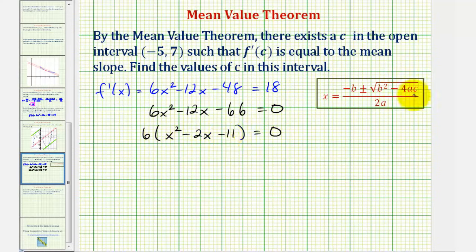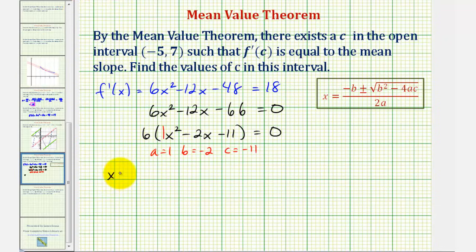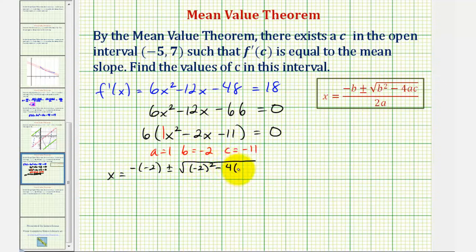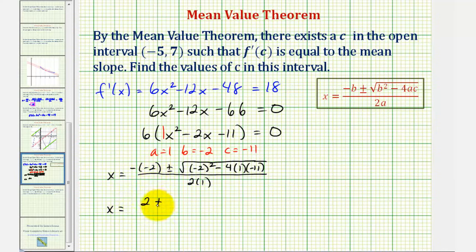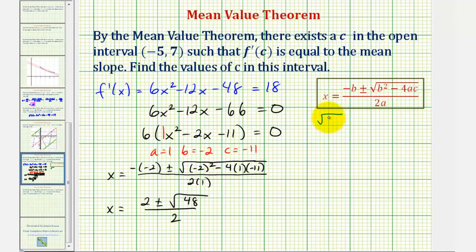To find our solutions, we'll use the quadratic formula where a equals one, b equals negative two, and c equals negative eleven. So we have x equals negative negative two, plus or minus the square root of b squared — that's negative two squared — minus four times a, which is one, times c, which is negative eleven, divided by two times a, or two times one. This gives x equals positive two, plus or minus the square root of four plus 44, which is 48, divided by two. We can simplify the square root of 48: it equals the square root of 16 times three, and since the square root of 16 is four, this simplifies to four square root of three.